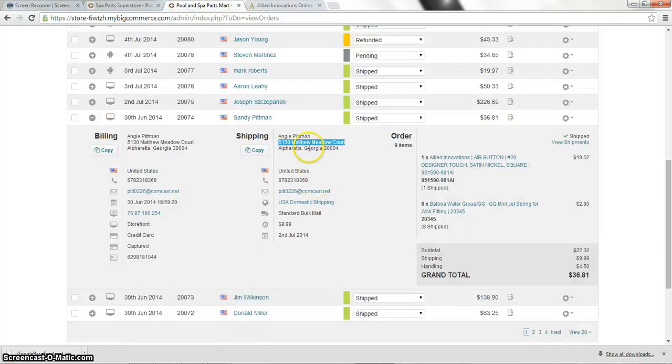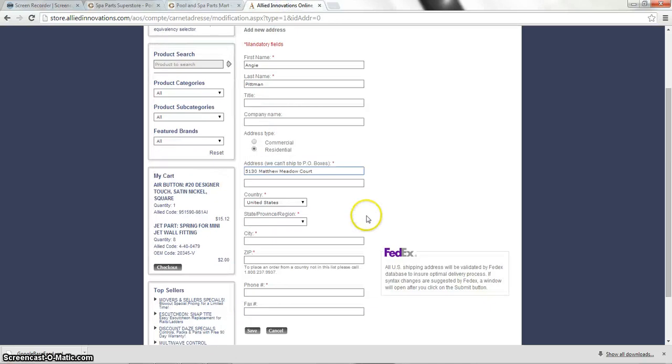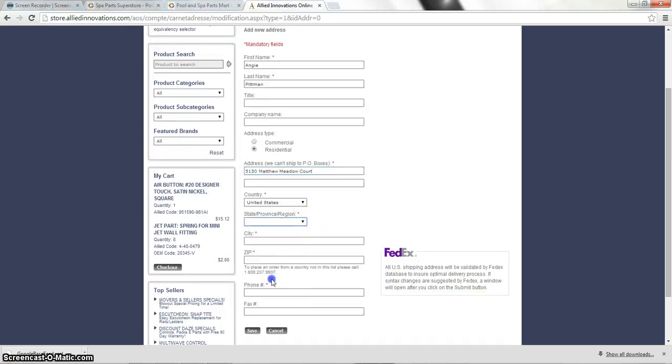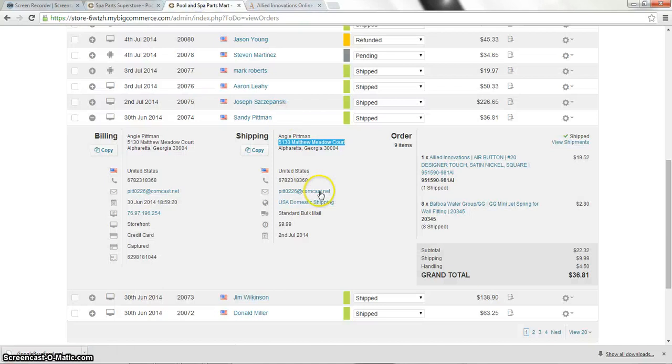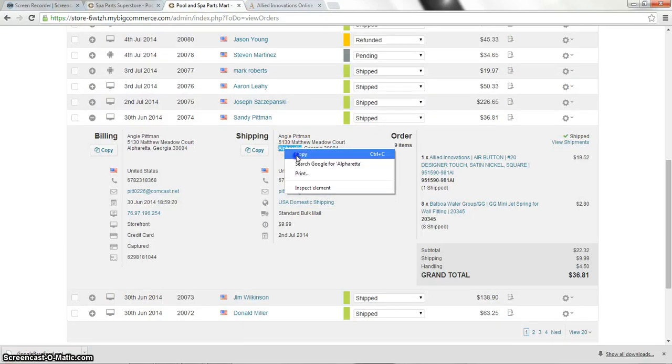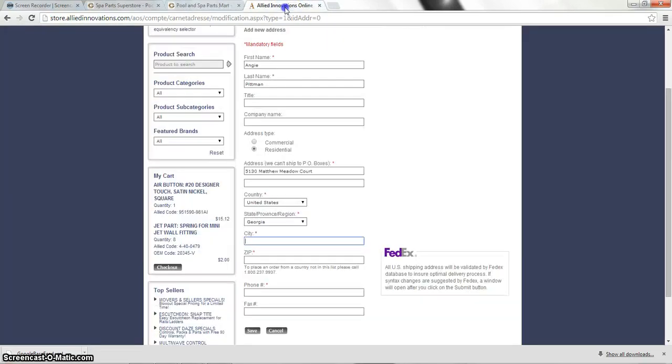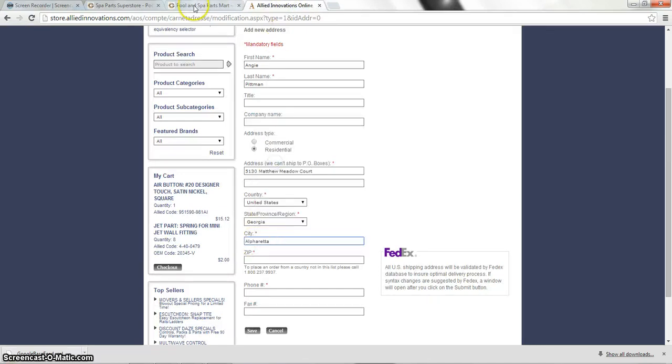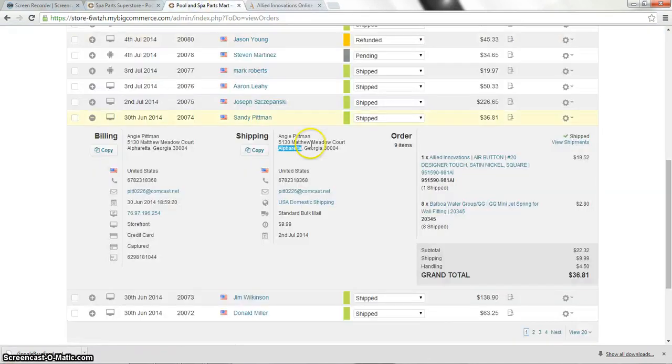And we're in Georgia. Click that. Georgia. We're going to go ahead and put the city in. Which is Alpharetta. And we're going to paste in the zip code.